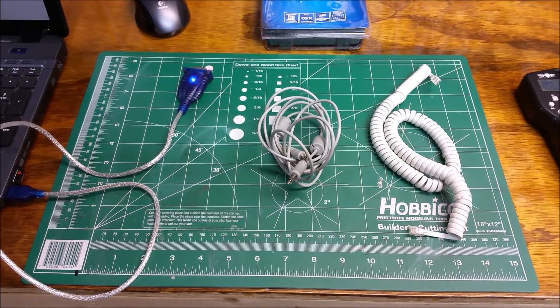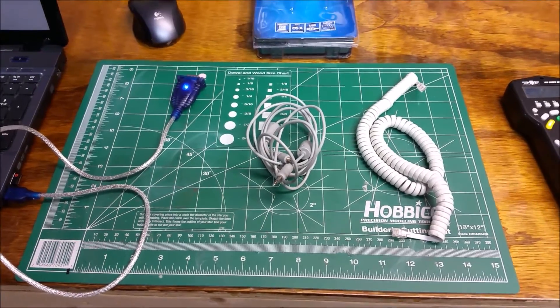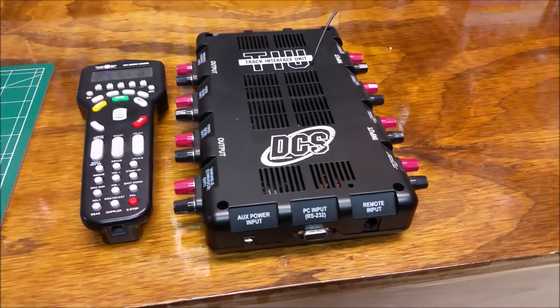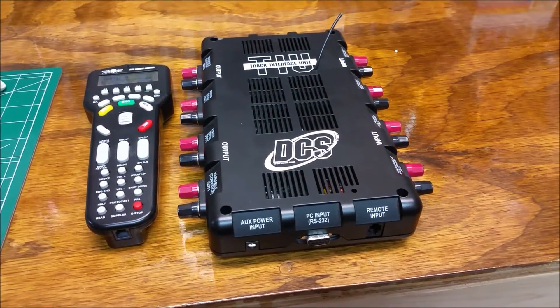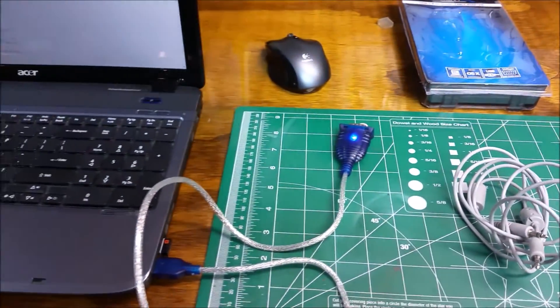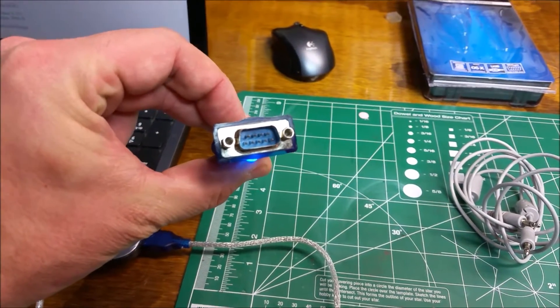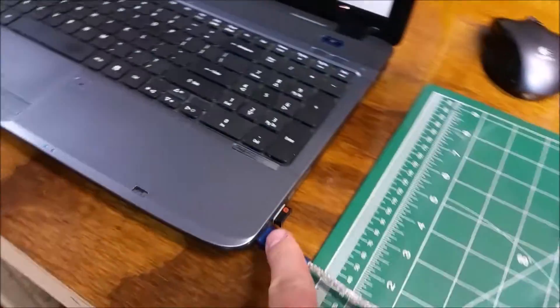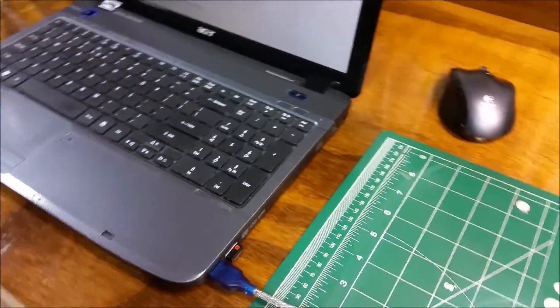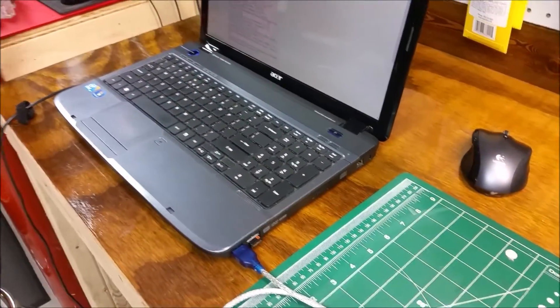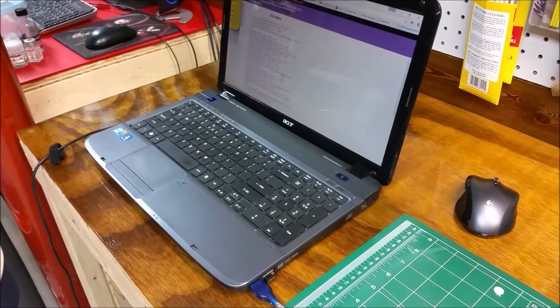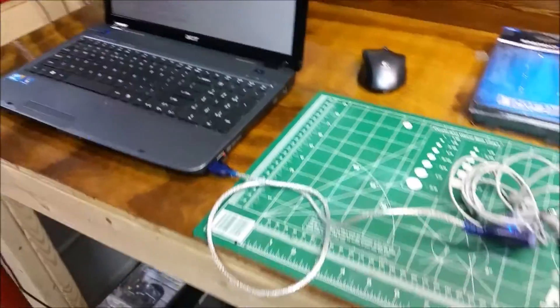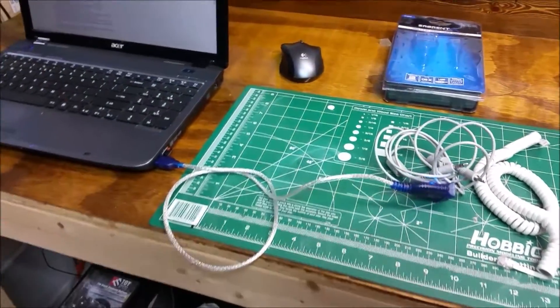A couple other items that you do need to have when you're updating. If you have the older version TIU that has the 9-port serial adapter, so you don't have the USB connection on it, you're going to need to get a USB to 9-pin serial adapter. That's what you're going to need so that you can hook this into your TIU, and then the other end is a USB connection into your computer.